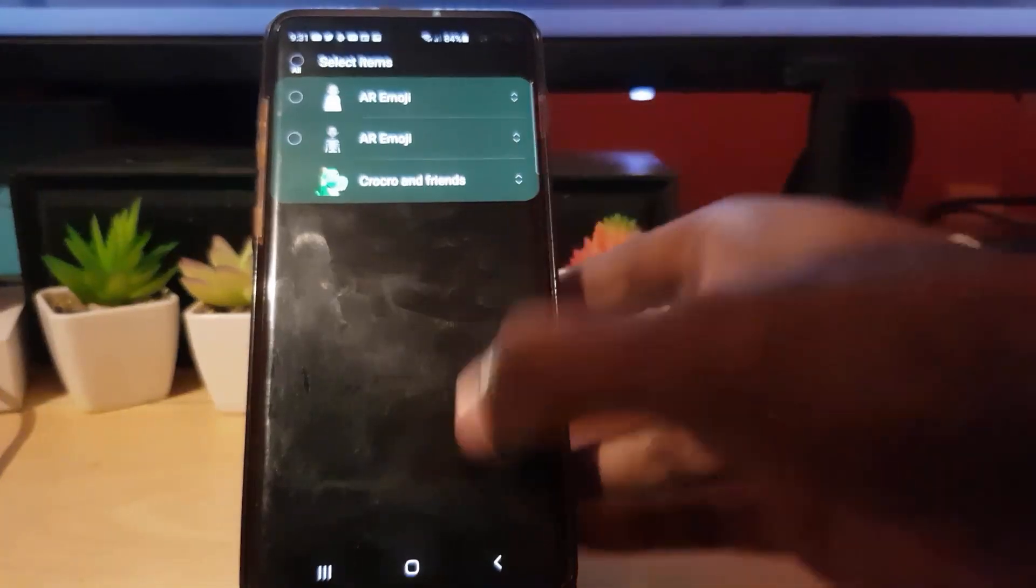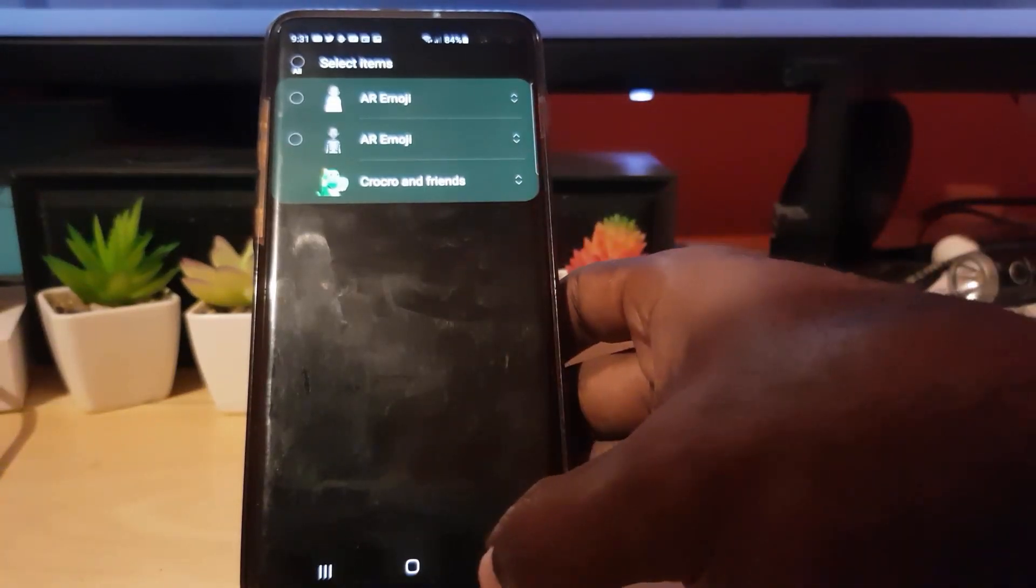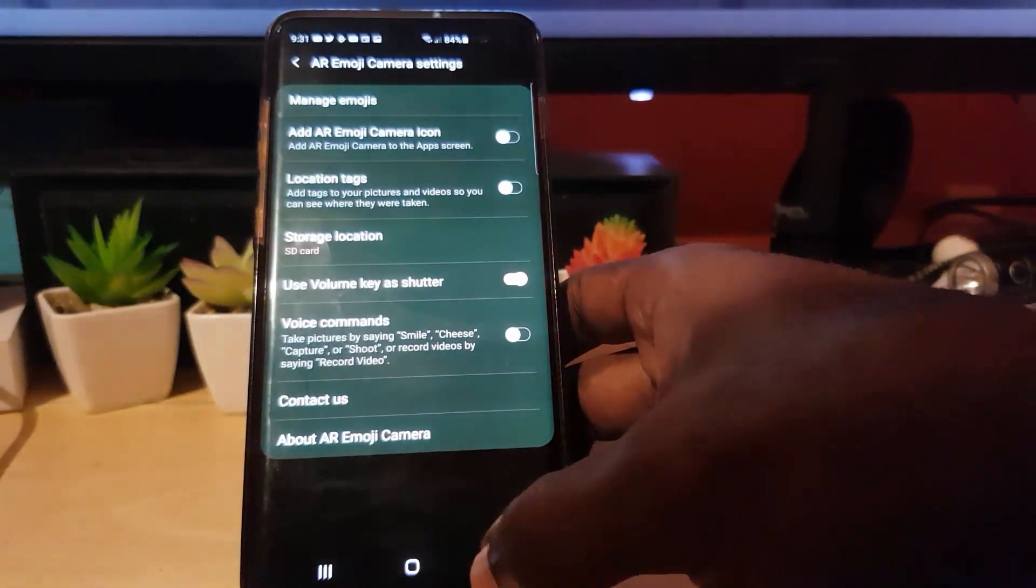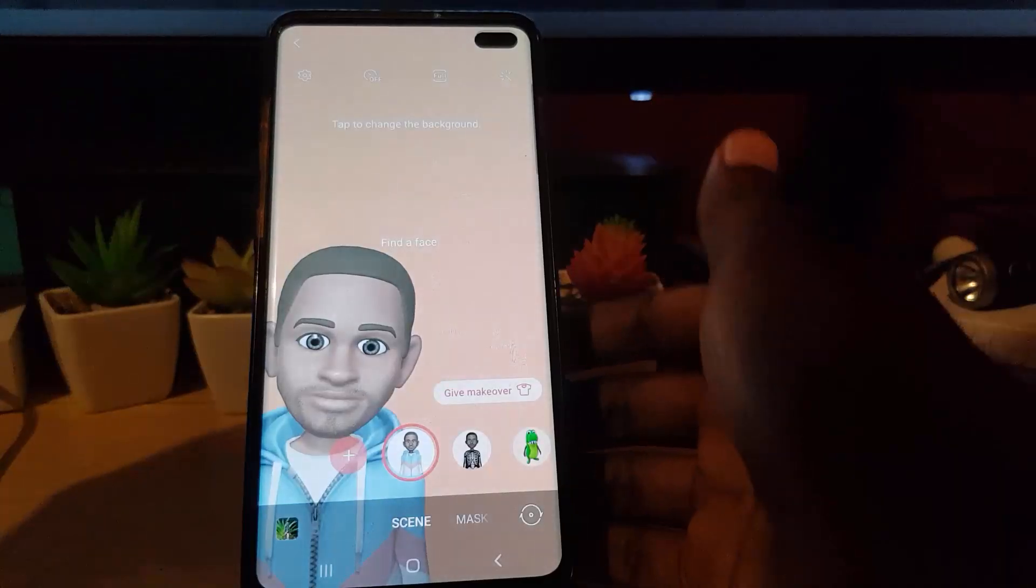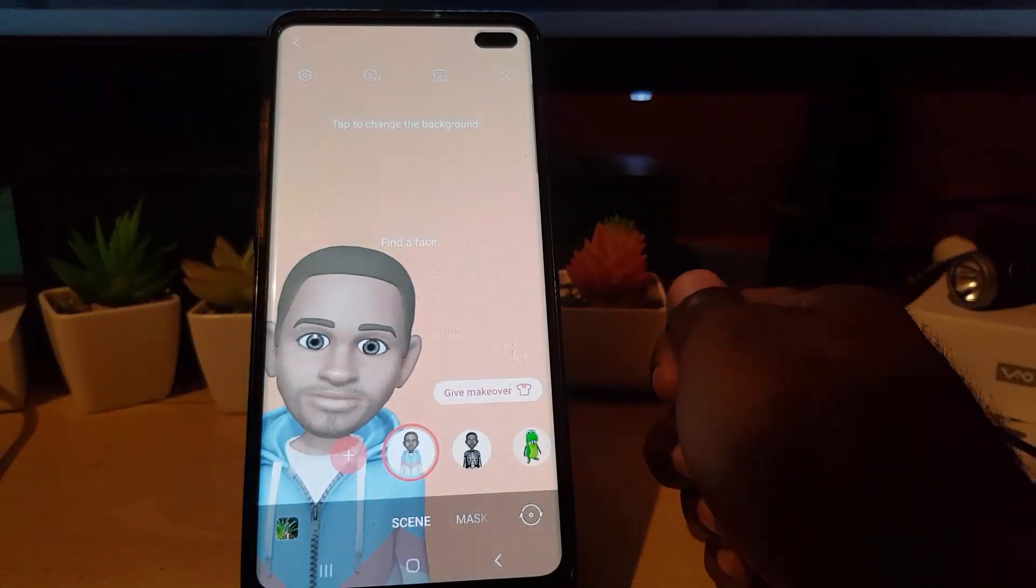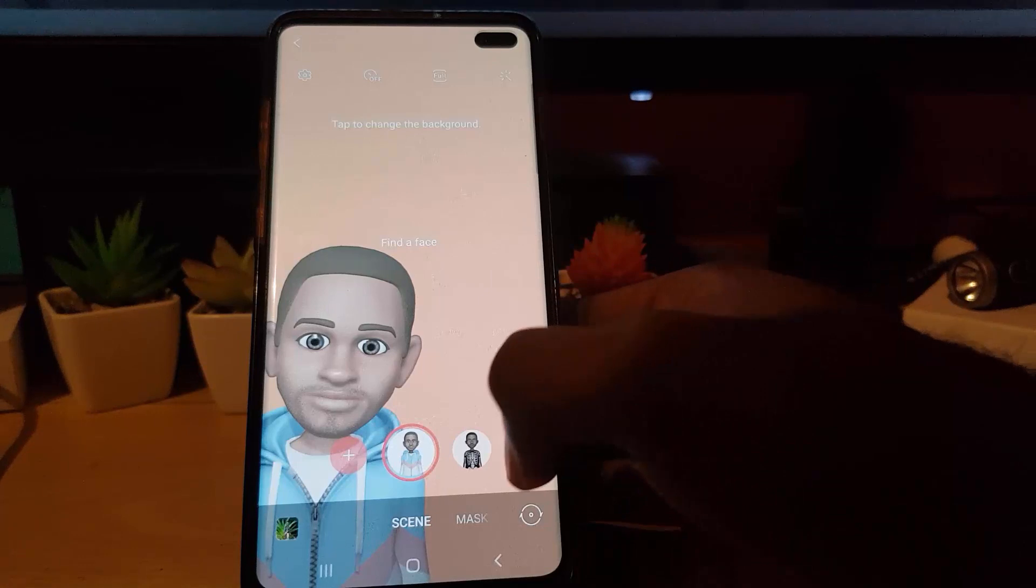And of course once I go back to my emojis, you'll find out that the extra is deleted and now I have only two instead of from the original three.